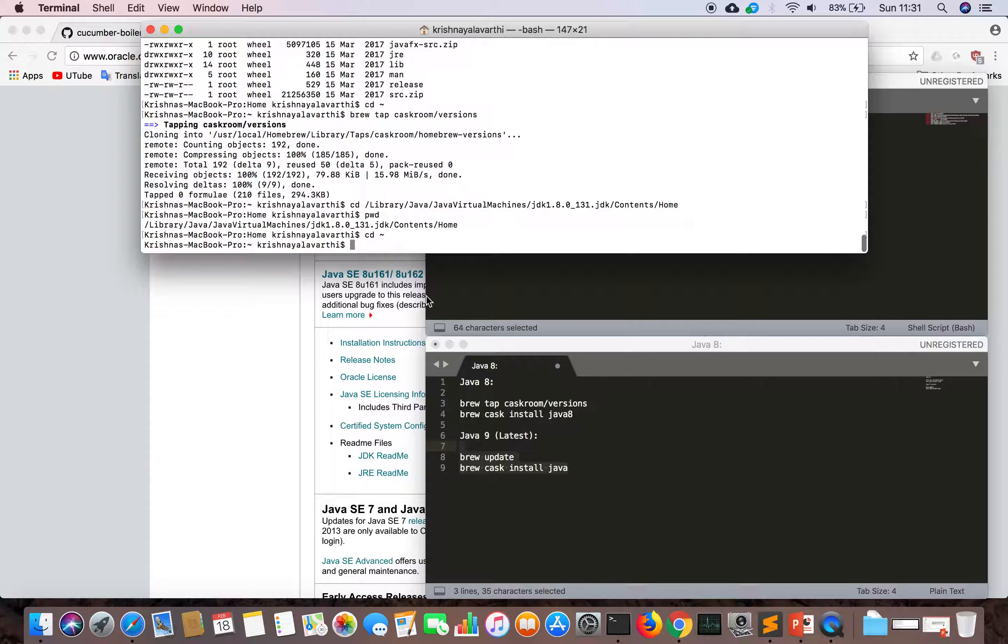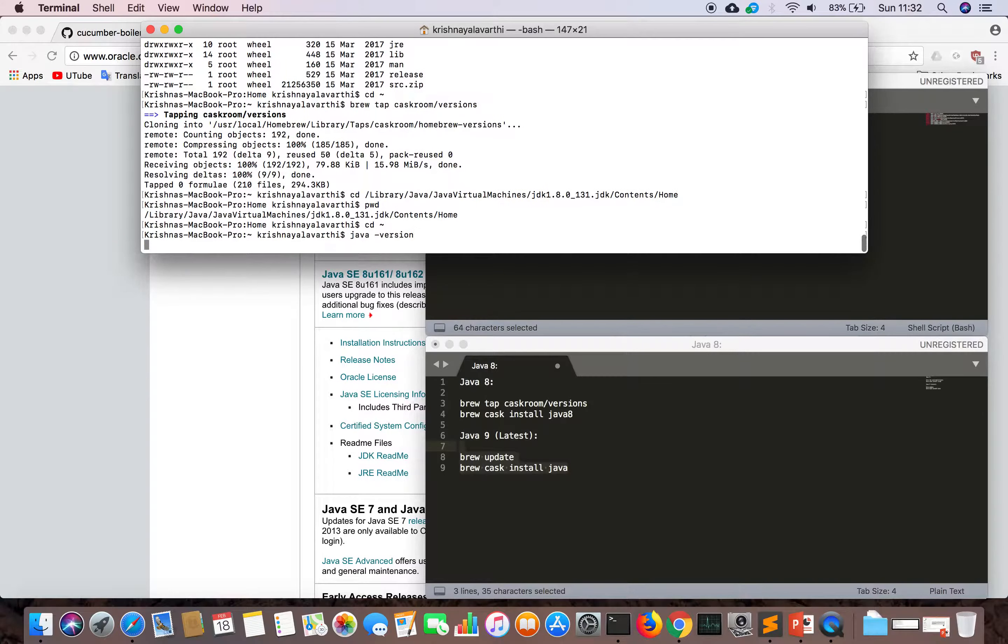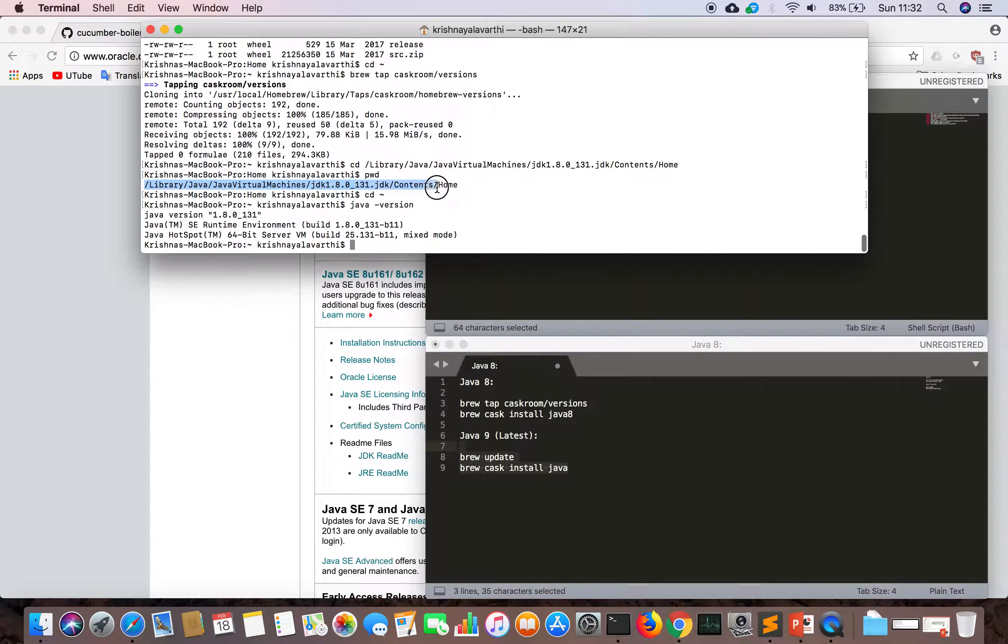Let's try the Java 8 version. Go to the command line. The version we have is 1.8.0_131. I'm by default in this folder, so come out of that.